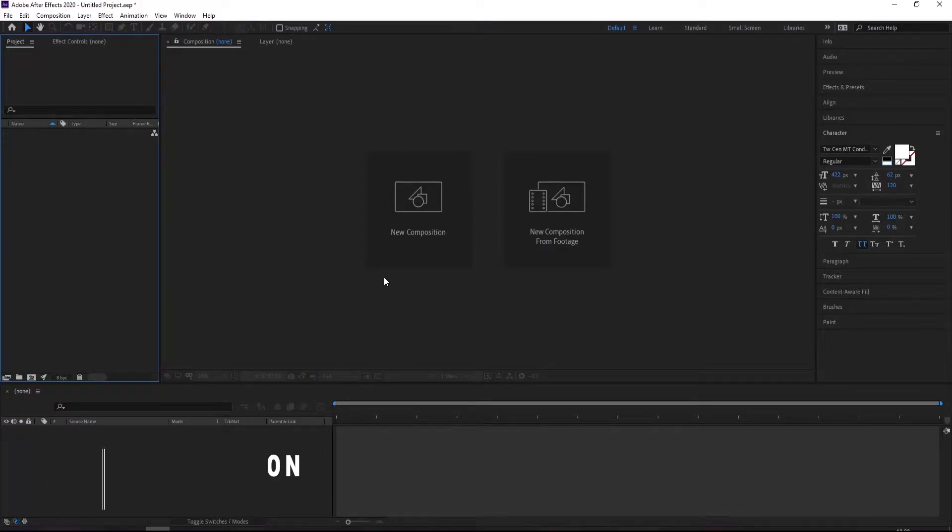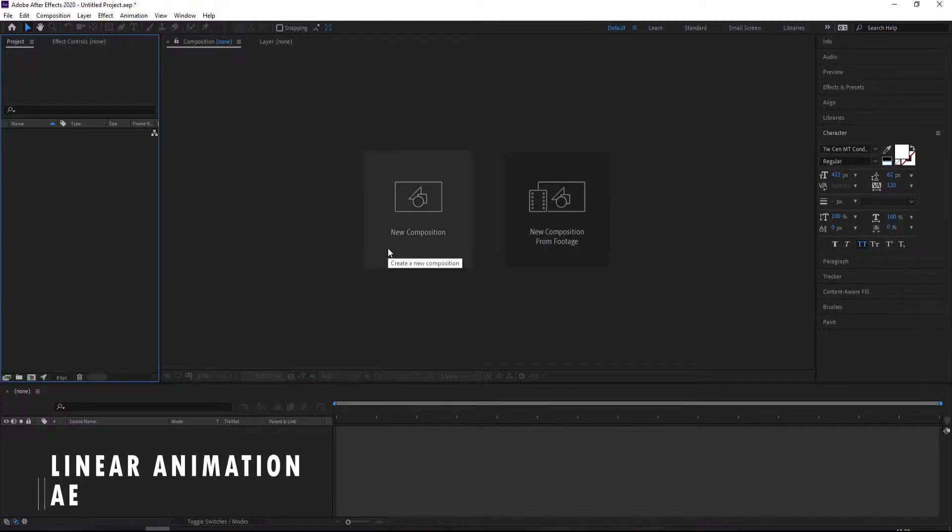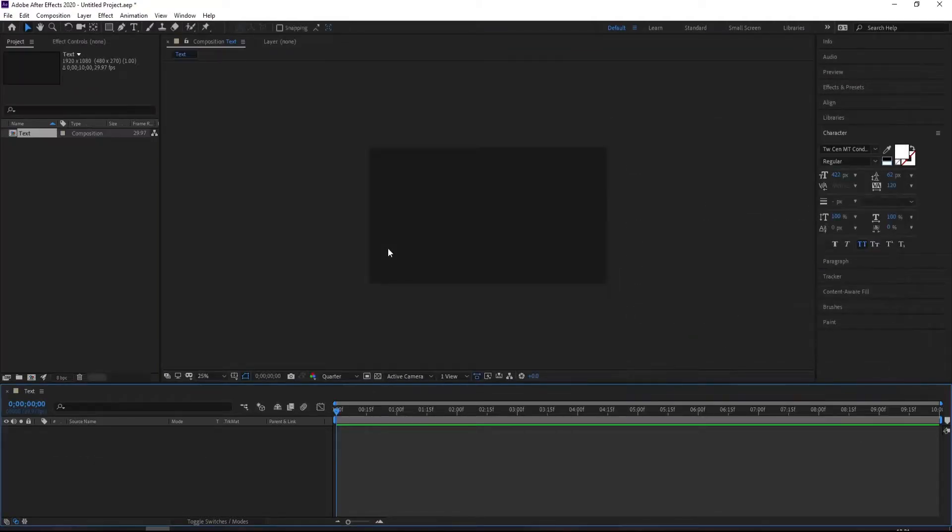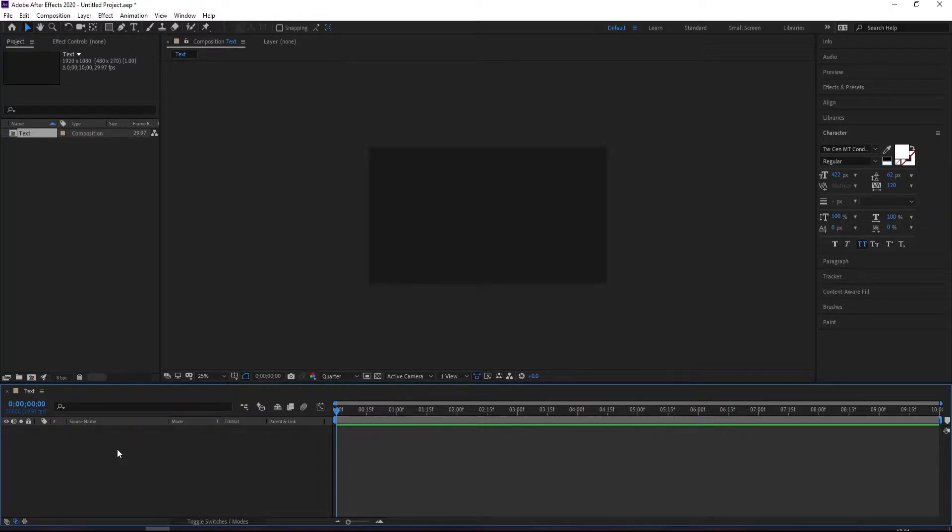Hello, what's going on, you're watching ZCreate. In this tutorial we're going to learn linear animation. We're going to deal with position and scale properties.